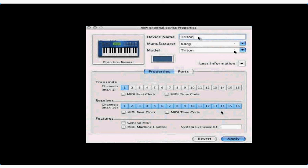Now we enable the channels for sending and receiving MIDI data. You choose one channel for transmitting data and up to 16 for receiving data. When you're finished, click Apply.